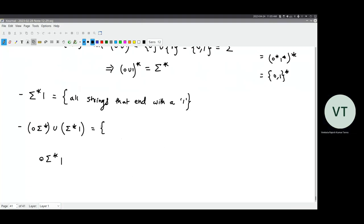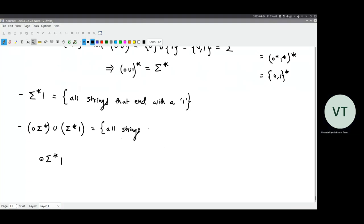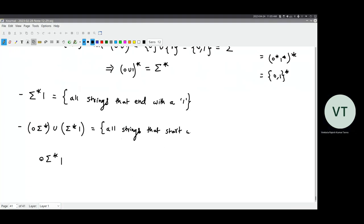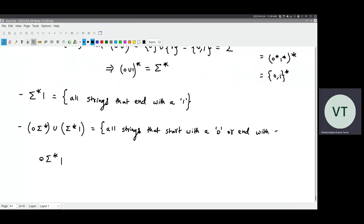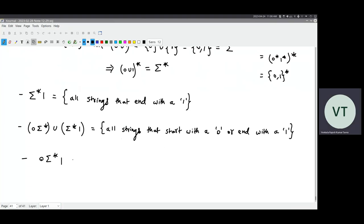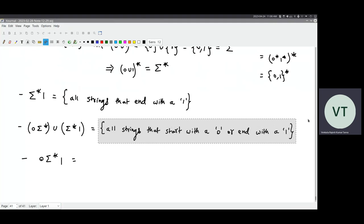So zero sigma* one is the set of all strings that start with a zero and end with a one. This is the same thing where 'or' is replaced with 'and'.